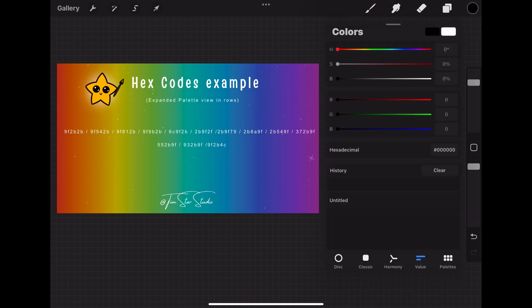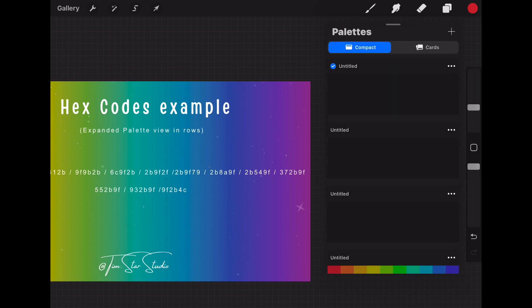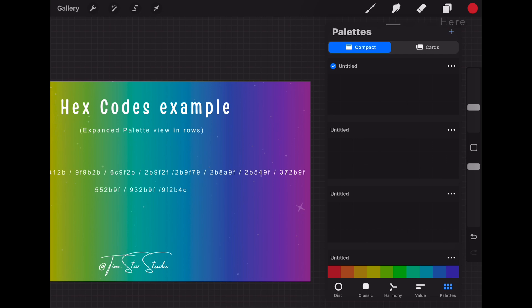At the bottom you will tap on the value section which is the second to last option at the bottom right. We will need to start with an empty palette, so click on the palettes option at the bottom right hand corner next to the value section. Then click on the plus sign in the right hand corner of the window and click on create new palette.